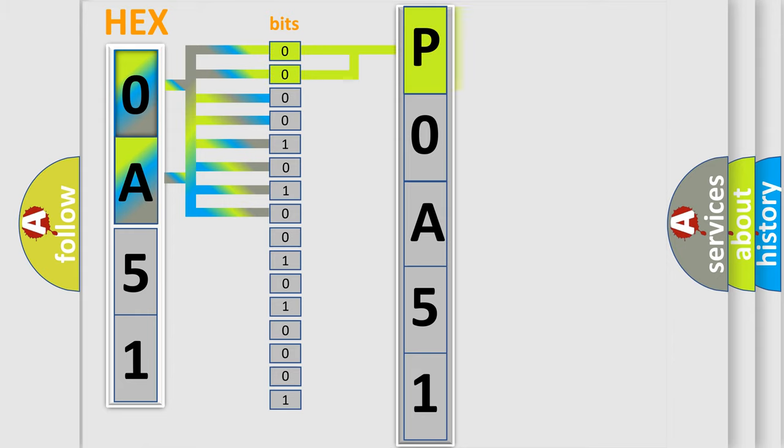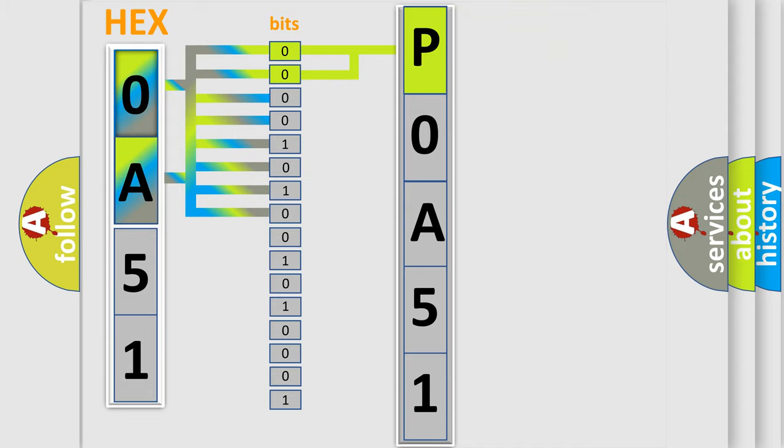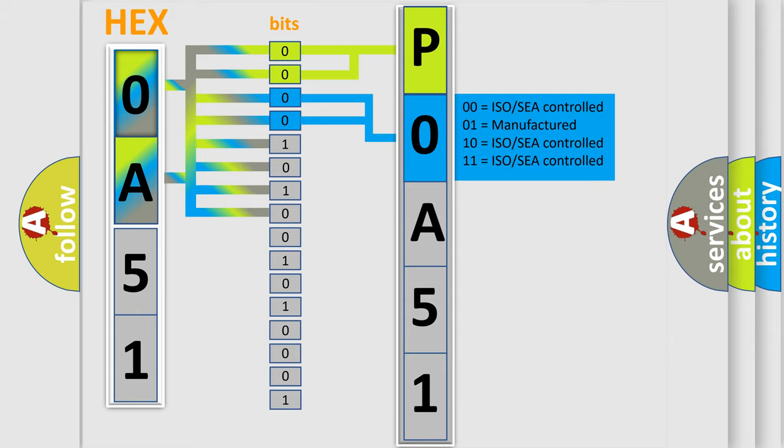By combining the first two bits, the basic character of the error code is expressed. The next two bits again determine the second character.